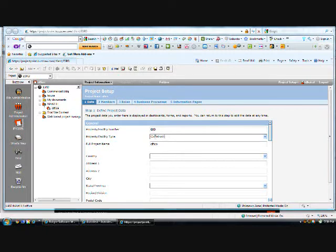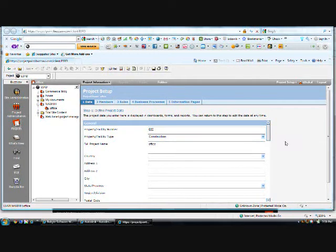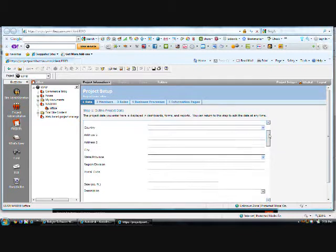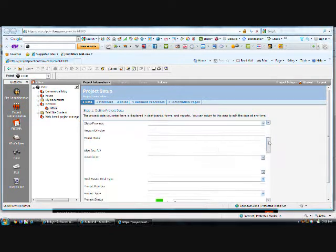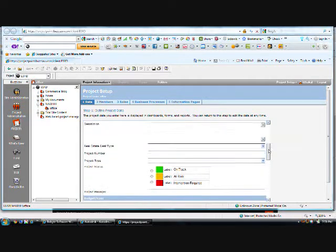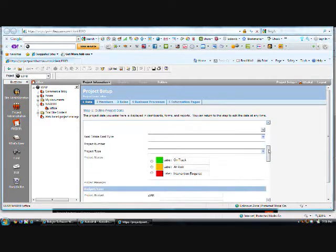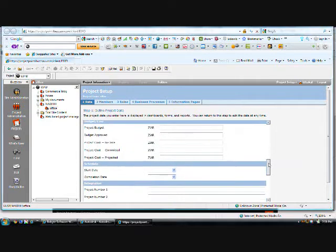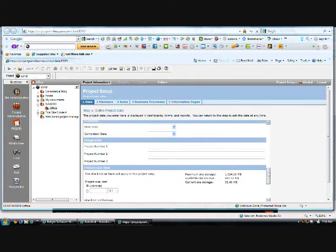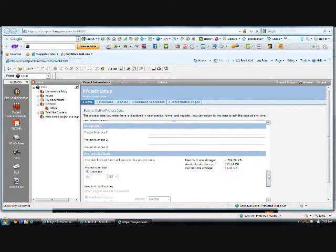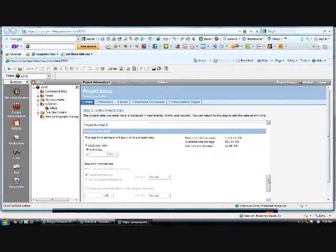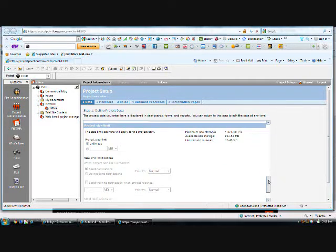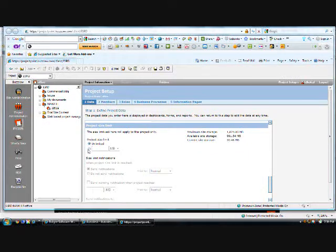This is office construction. There is a lot of information: address, state, other descriptions I can add, and budget I can add also. I can add a size limit for the document storage, let's say 100 megabytes.